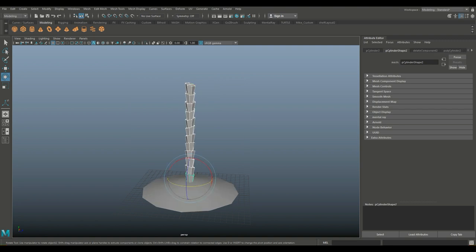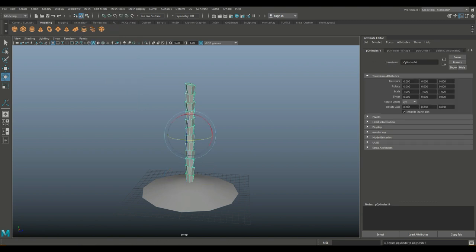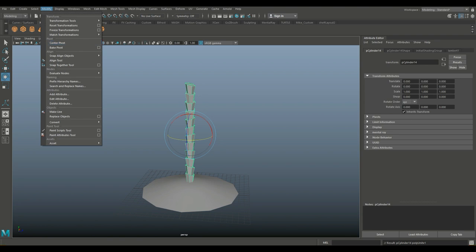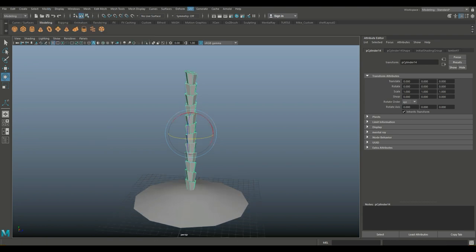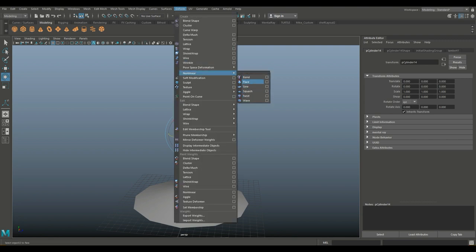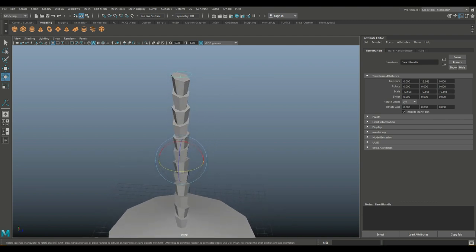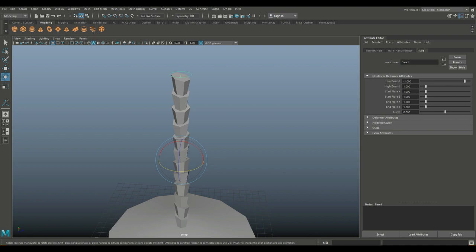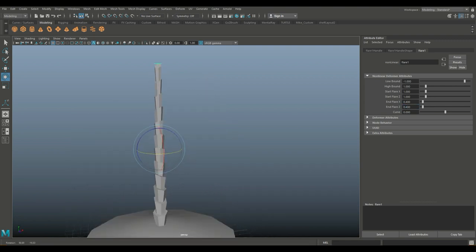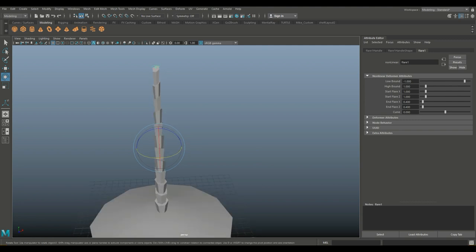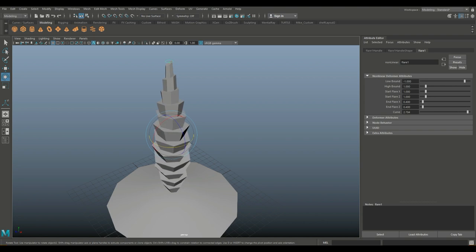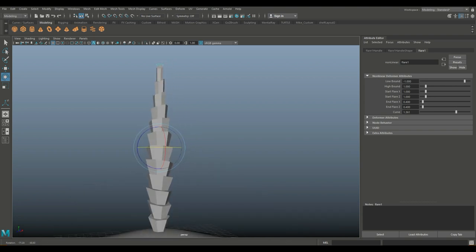We're going to select that, deselect our island, go to mesh and combine. Then go to edit, delete by type history, and modify freeze transformations. Then we're going to go into deform, nonlinear, flare. That creates a flare control which allows us to go into the attribute editor, go into the flare tab, and address the end flare in X and Z. We can pull that out and push it in. Let's do 0.4 for both X and Z. Then for the curve option, we'll add a little bit just to make it look more comical — something like this, but not going nuts on it.